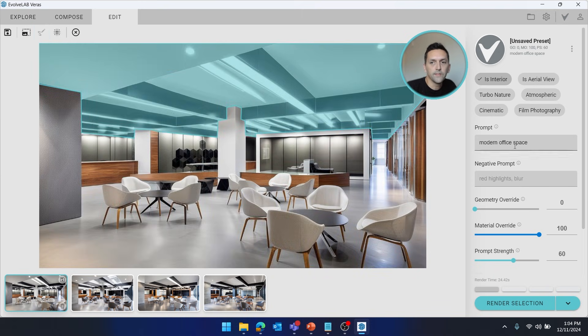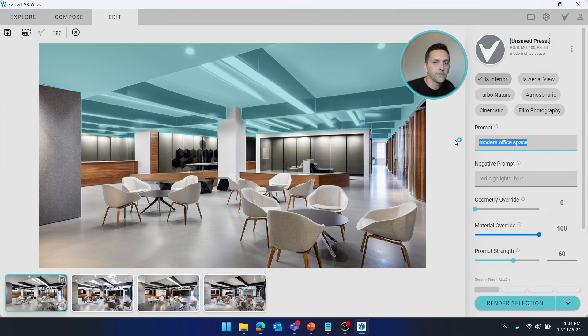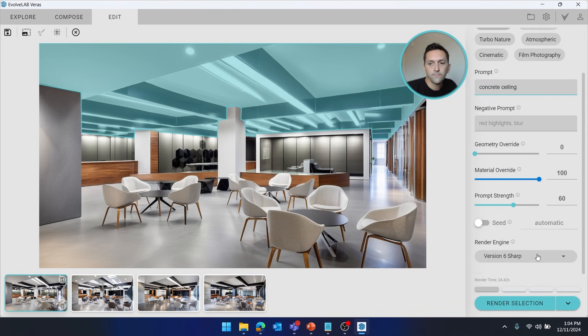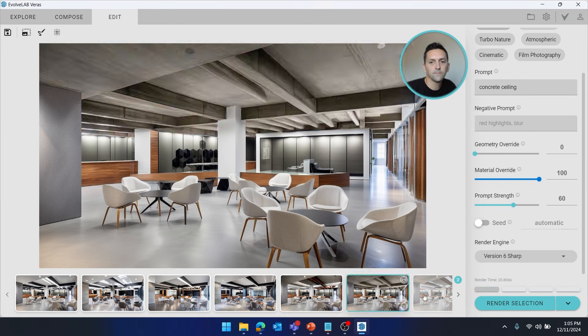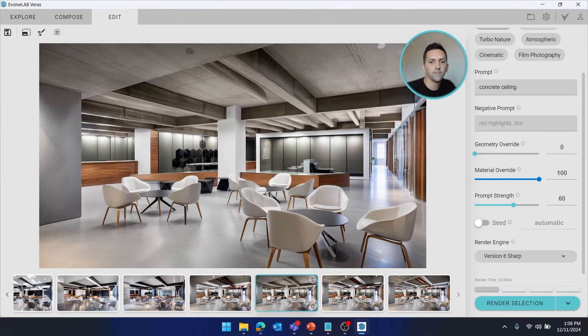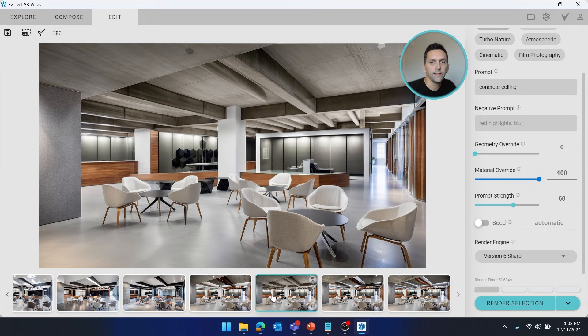Alright, so with the ceiling masked, let's go ahead and put in something simple. Go ahead and render a few options of that. Alright, so I think this is the ceiling I want. And let's go ahead and start refining some other pieces of this.